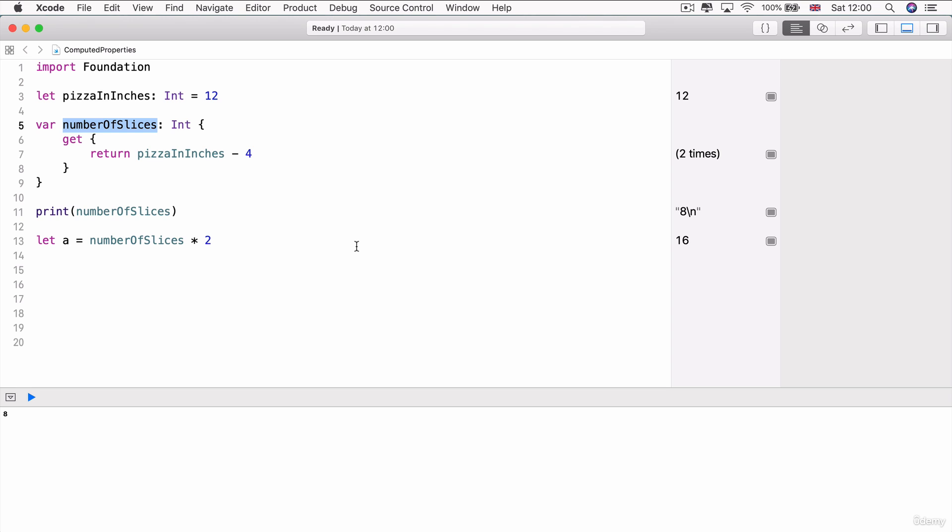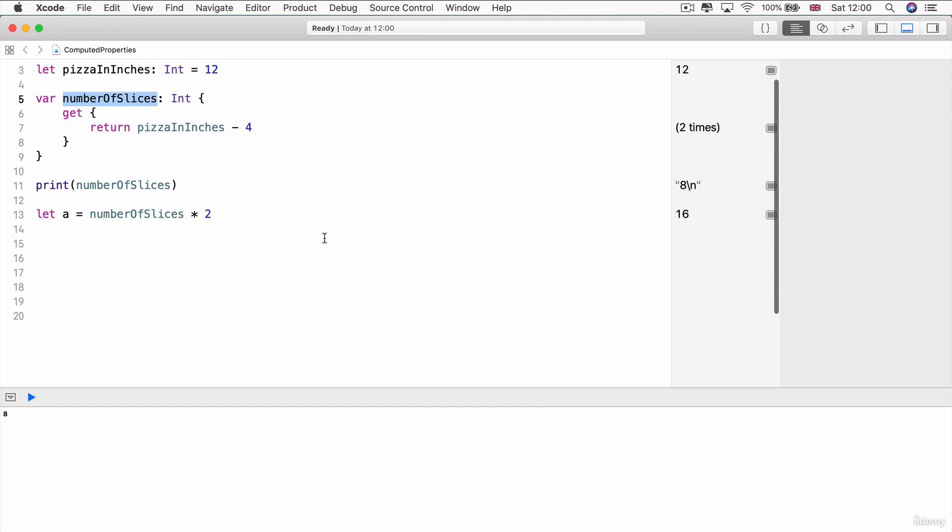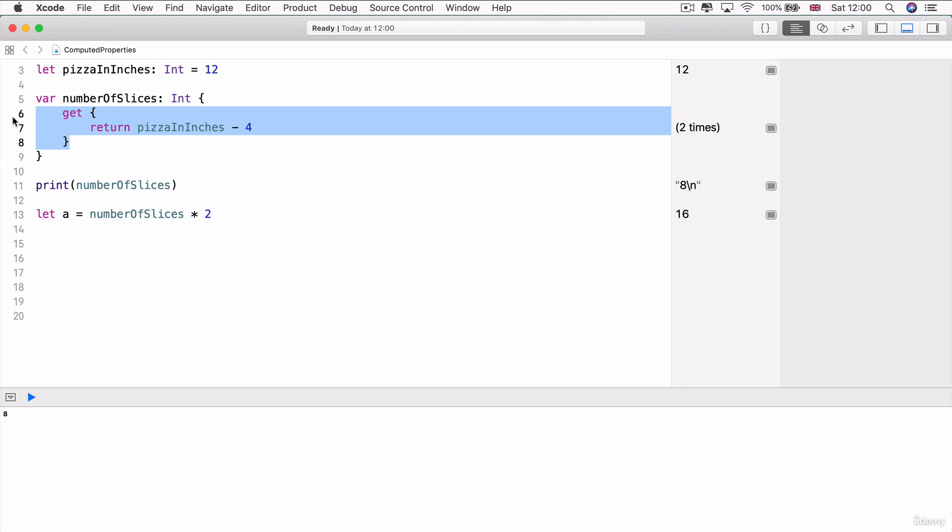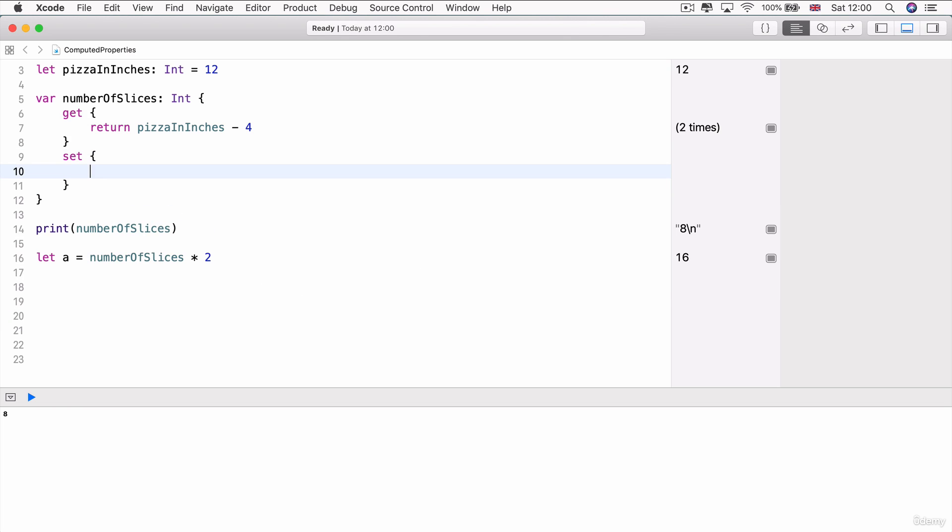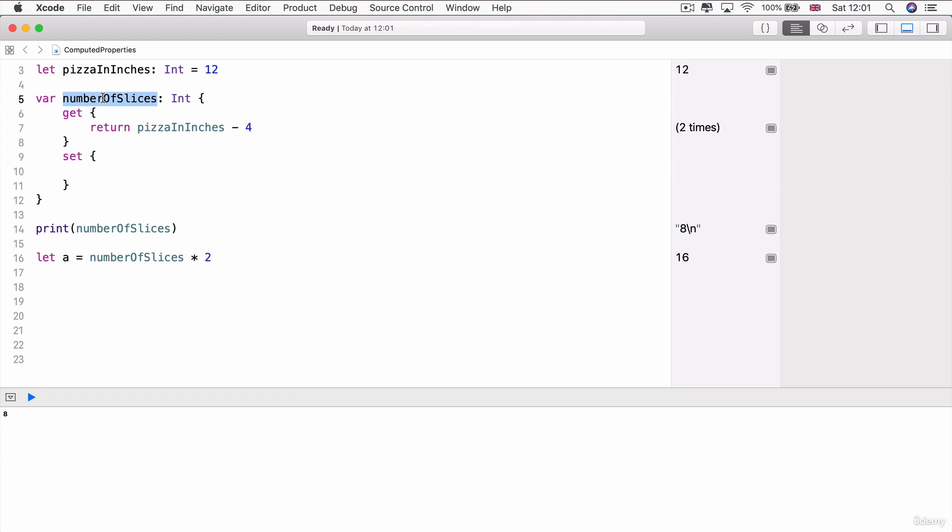Now, computed properties also allow you to specify some code that should be executed when its value is set. And this is called a setter. So, for example, in addition to this block for get, underneath it, I can also write a block that's called set and the block of code inside the set will be executed whenever this property gets a new value set to it.